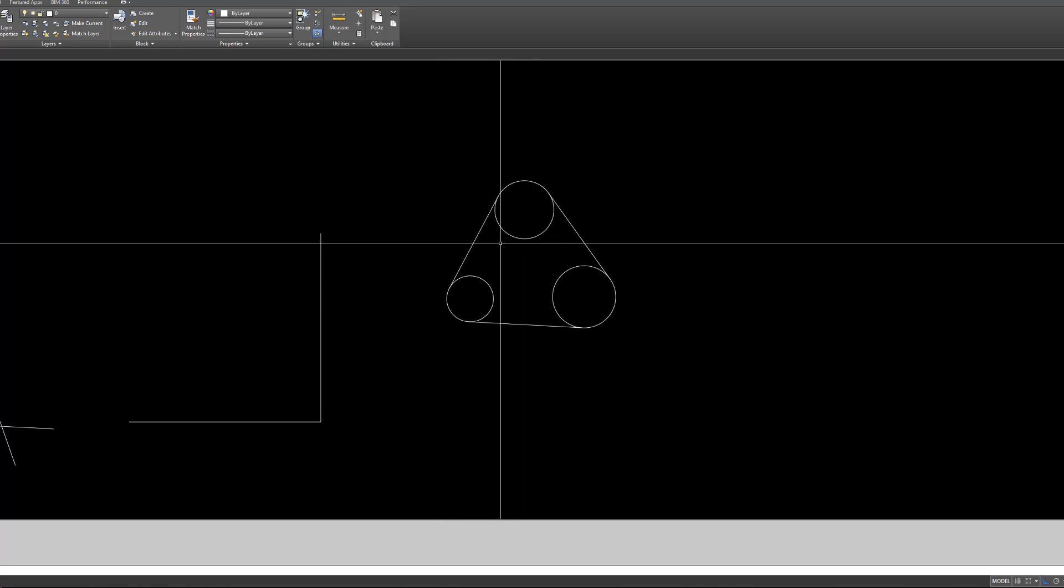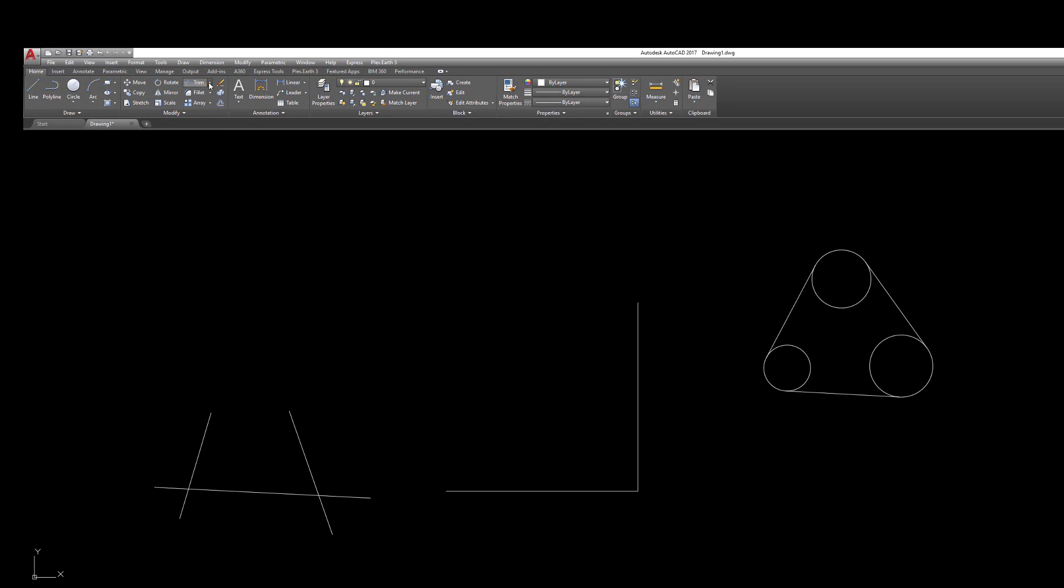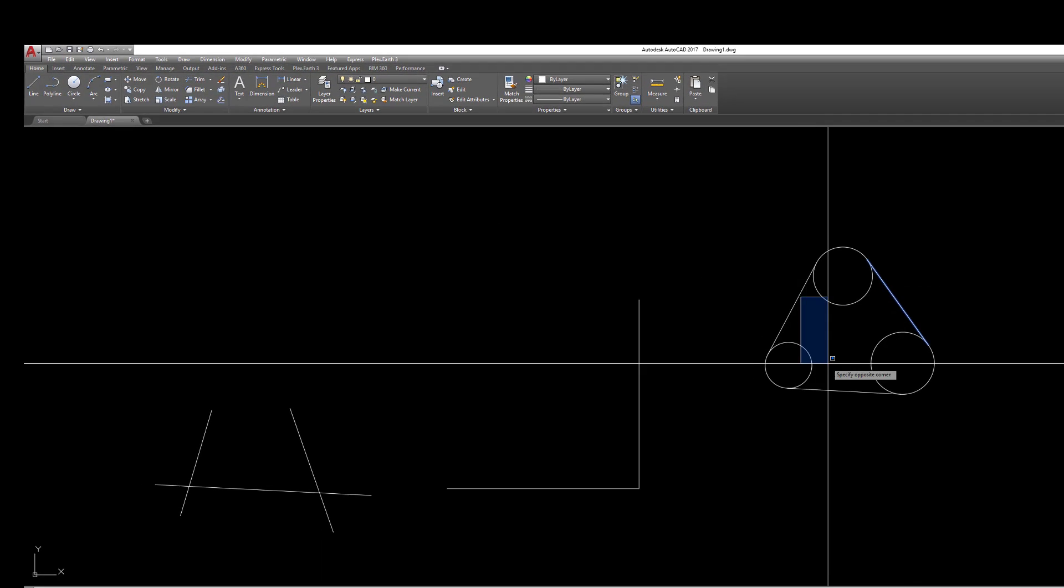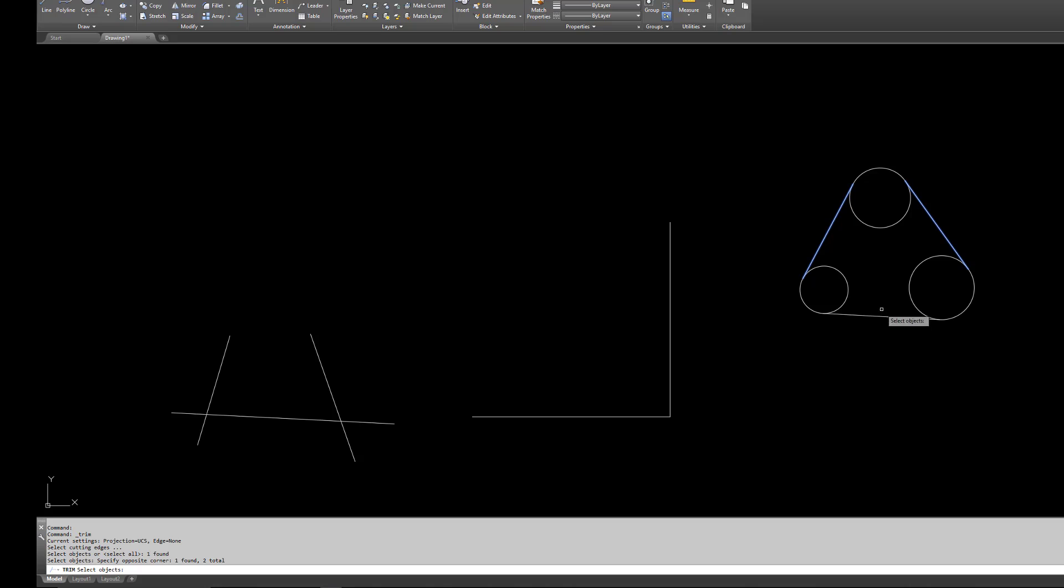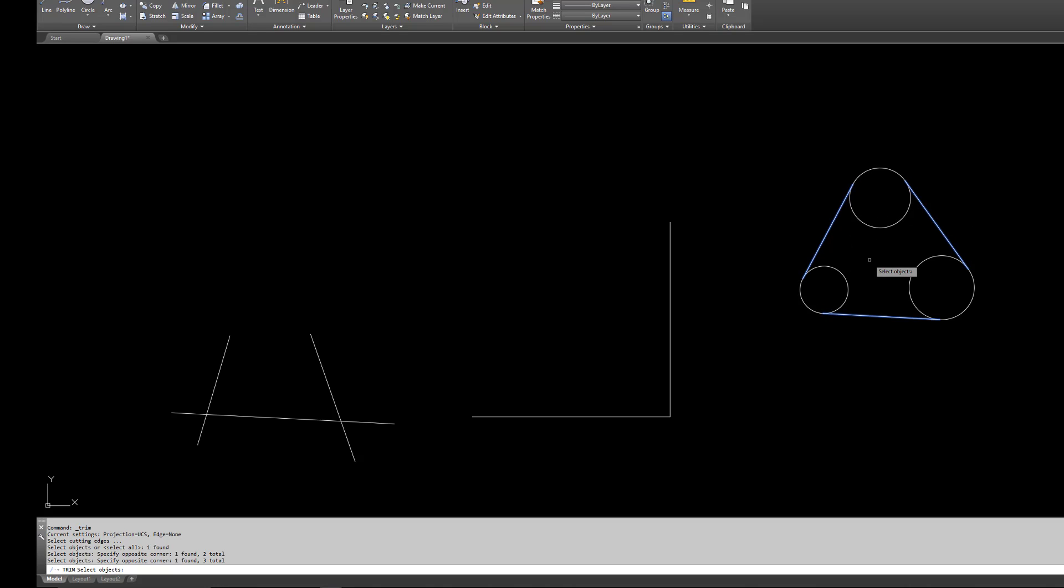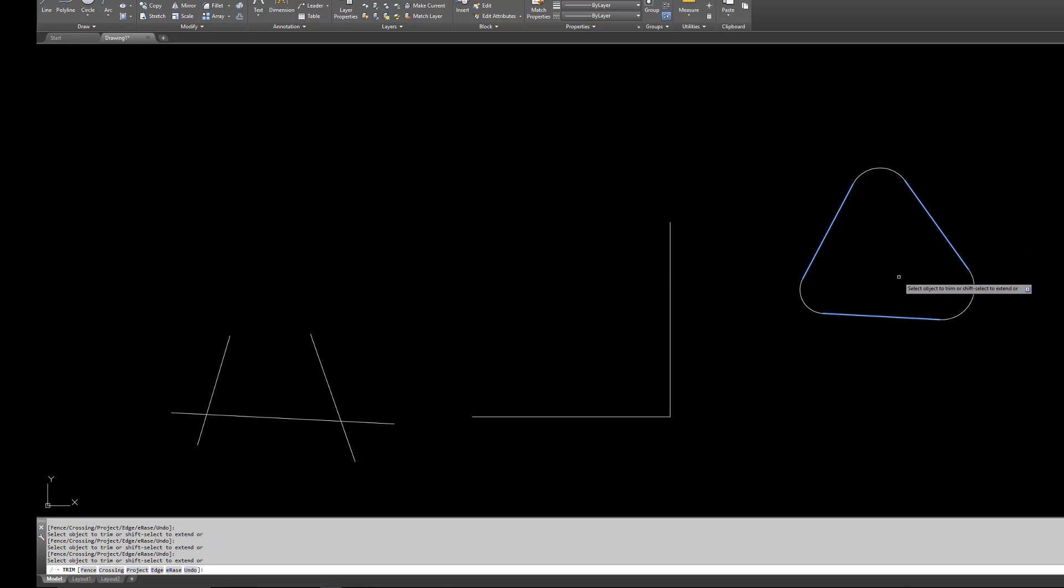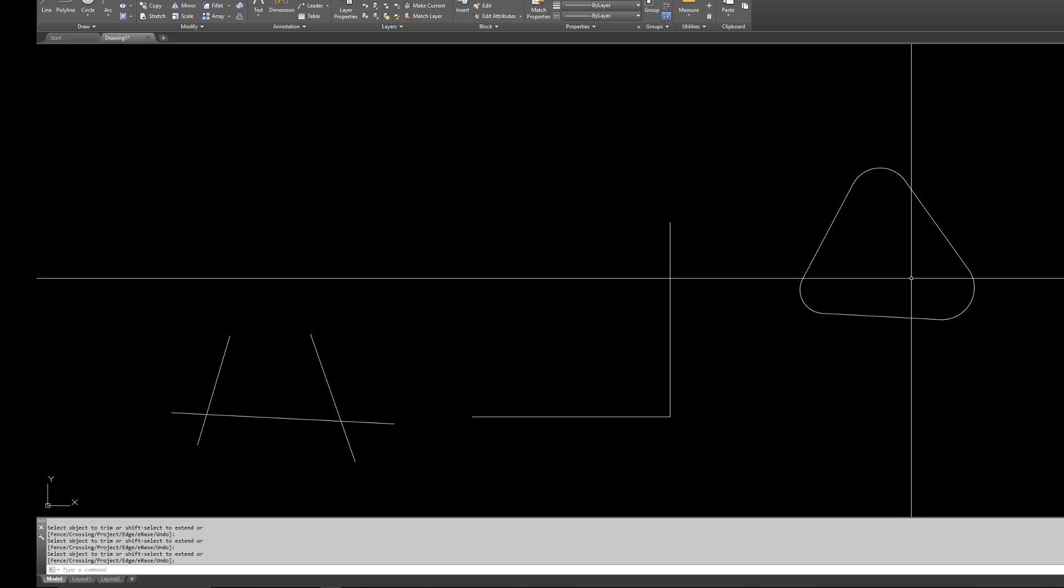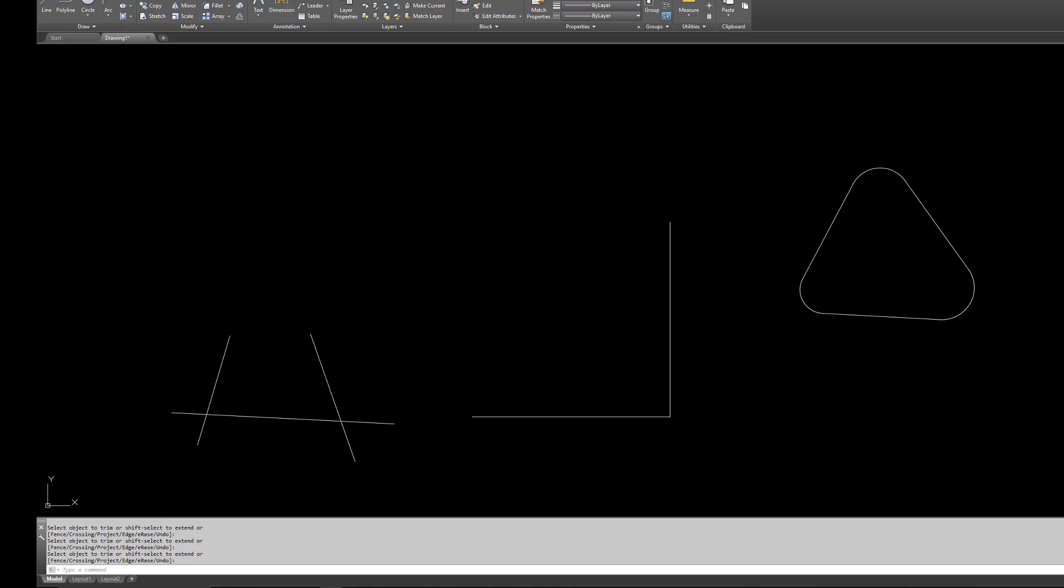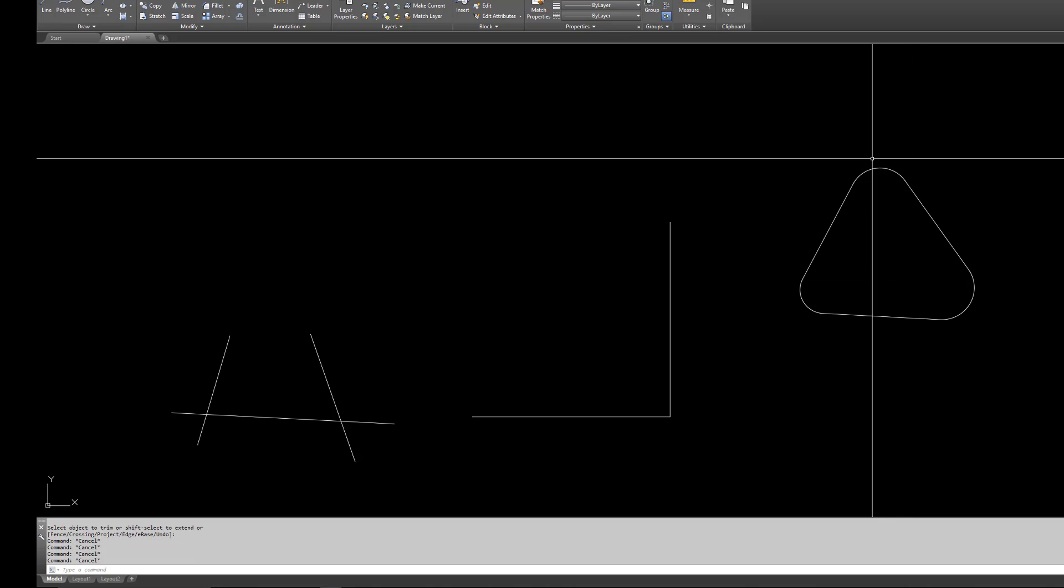Now we can use another command called trim. What trim will do is I can select these lines as cutting edges. If I don't want this part, this part, or this part here, I want to trim these out. First thing is to select your cutting edge—you'll see it right here, 'select cutting edges and then select objects.' So this will be my cutting edges. I'm going to hit enter, and then I can remove these pieces here if I wanted to. You can use circles to create objects, do whatever you want to do.